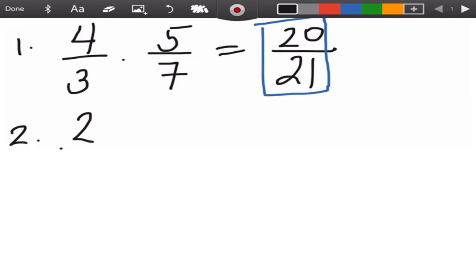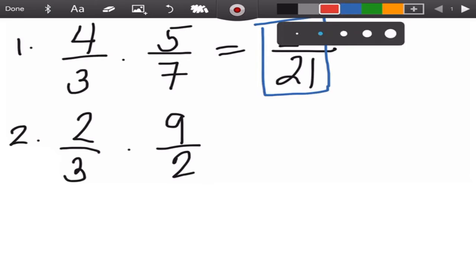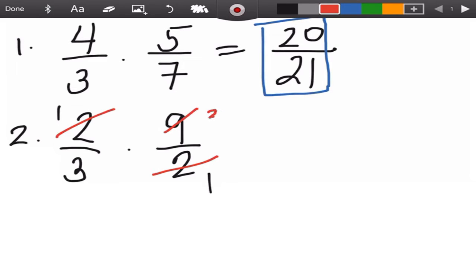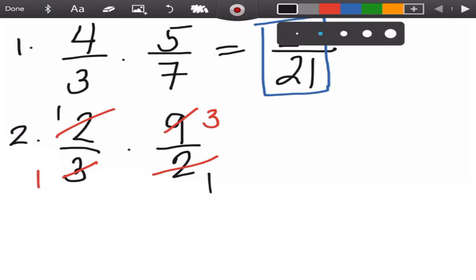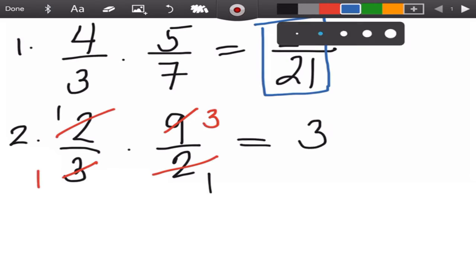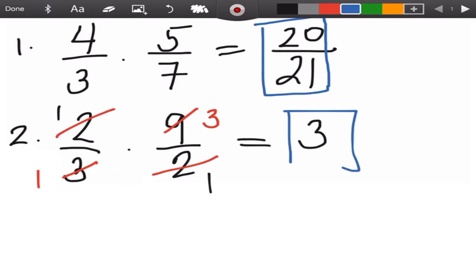Next, let us have 2 over 3 times 9 over 2. We can cancel terms that are common in the numerator and the denominator. We have 2 in the numerator and 2 in the denominator, so 2 divided by 2 will become 1. We can also simplify 9 and 3 by dividing both by 3: 9 divided by 3 is 3, and 3 divided by 3 is 1. Then multiply numerator by numerator: 1 times 3 is 3, and denominator by denominator: 1 times 1 is 1. Since 1 is in the denominator, you don't need to write it. So the answer is 3.